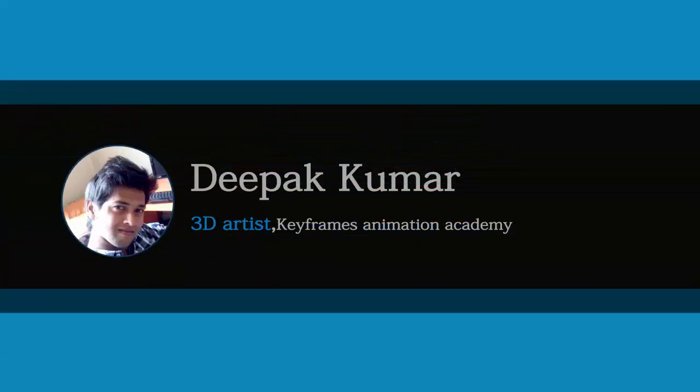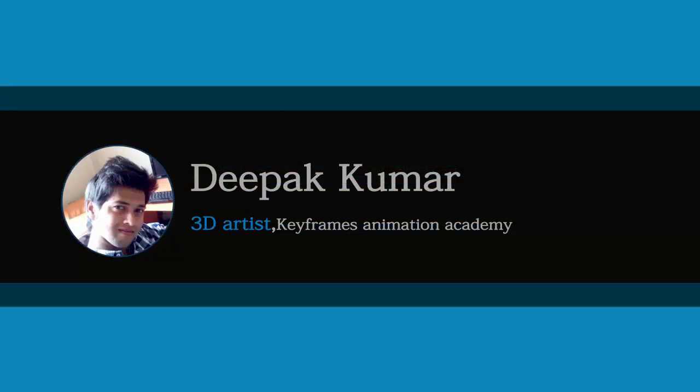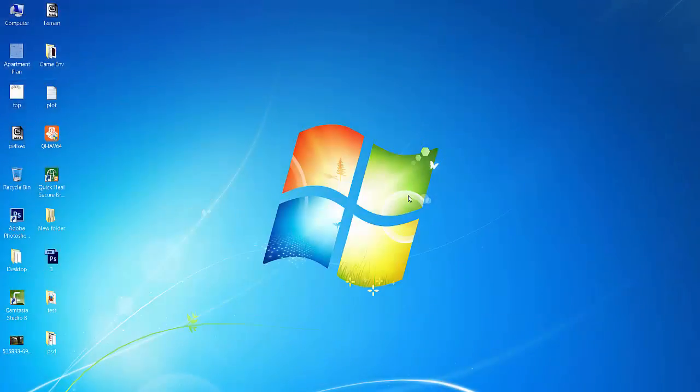Hey guys, what's up? My name is Deepak Kumar and I'm working with Keyframes Animation. Today I'm going to show you how to create a page turn effect in Adobe After Effects CS6. So let's see.